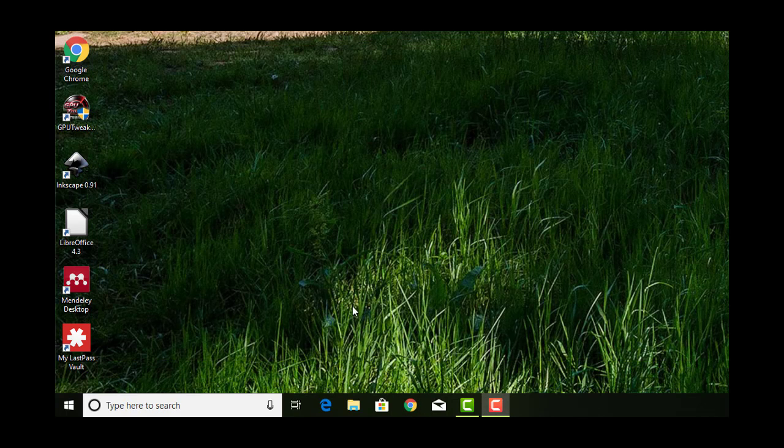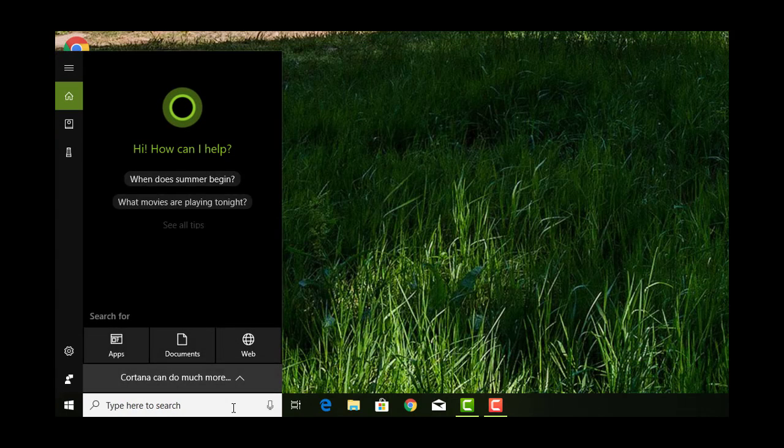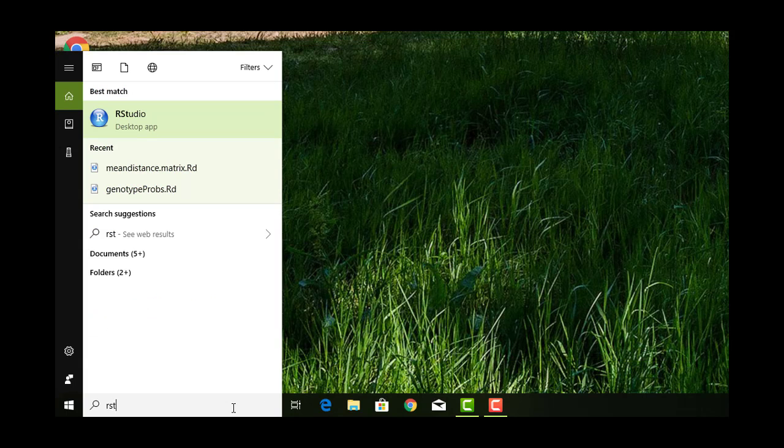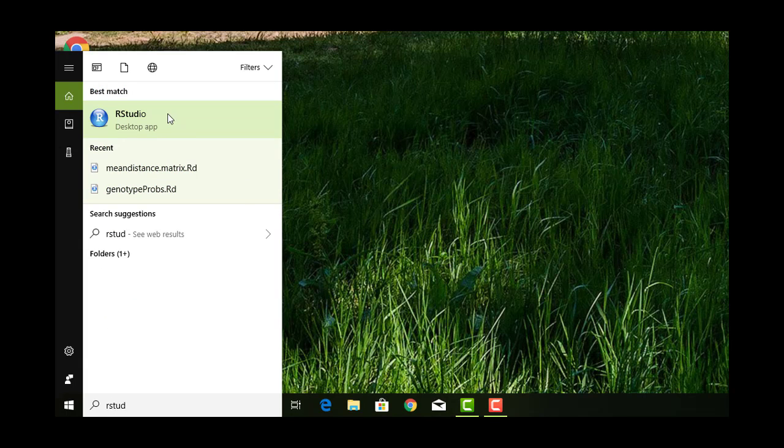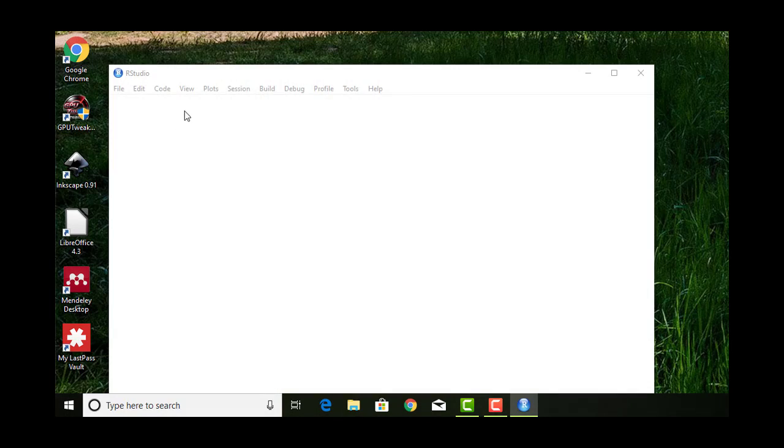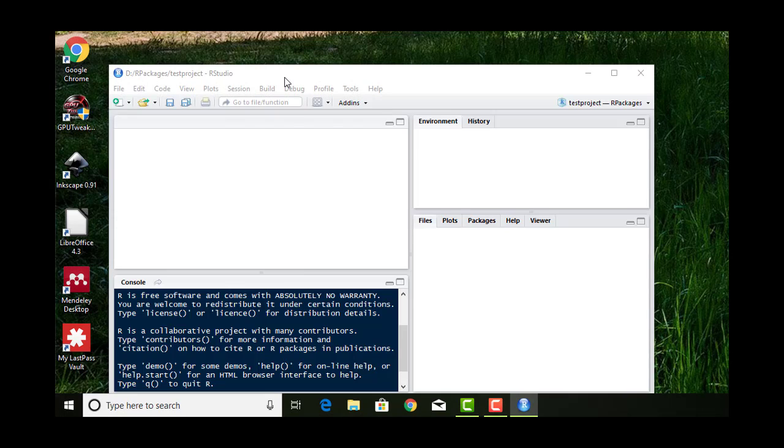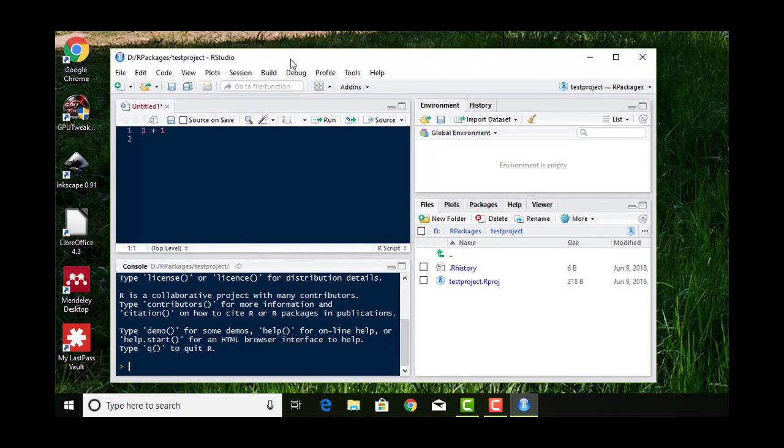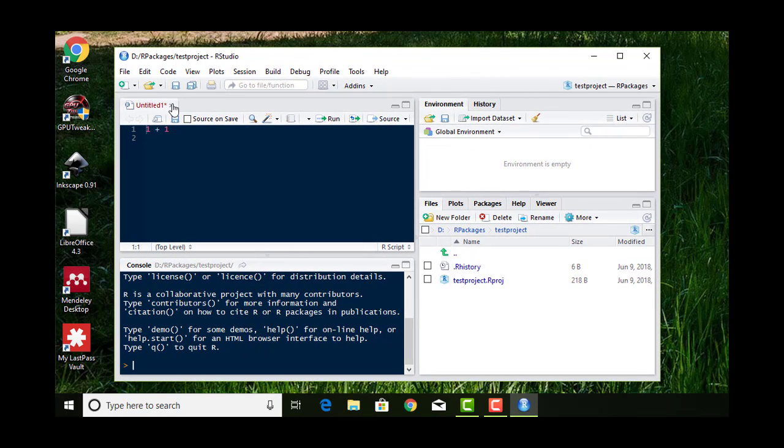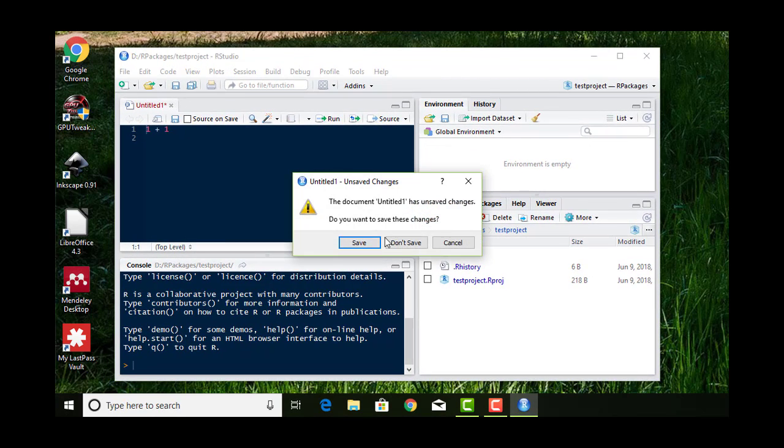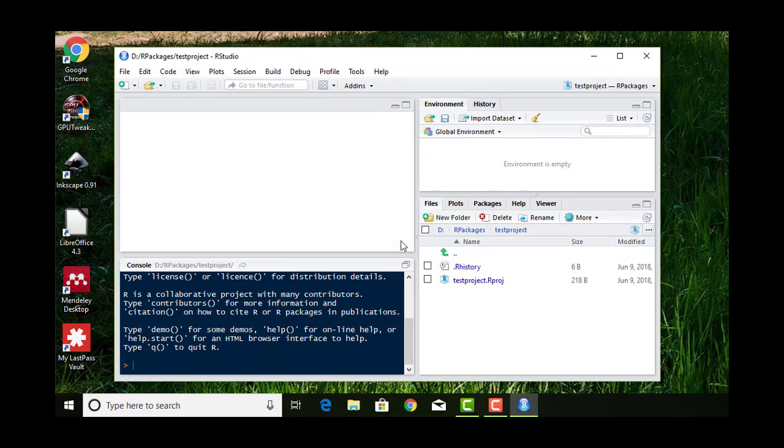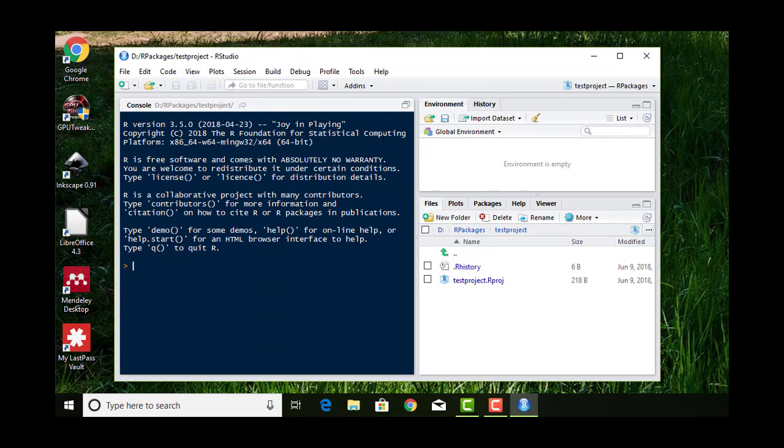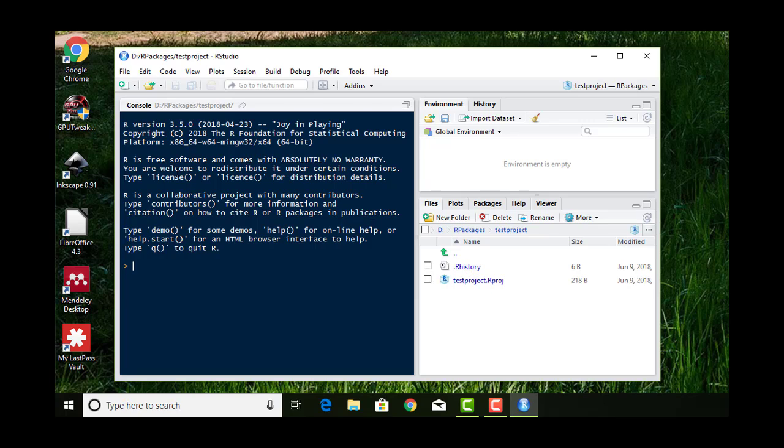If you've done that, now you should be able to launch RStudio. It should look something like this. Probably what it looks like when you first open it is like this. You won't have anything down here in your lower right. On your left, you'll have something called the console, and it's going to have your R version, which should match the current R version you just downloaded.